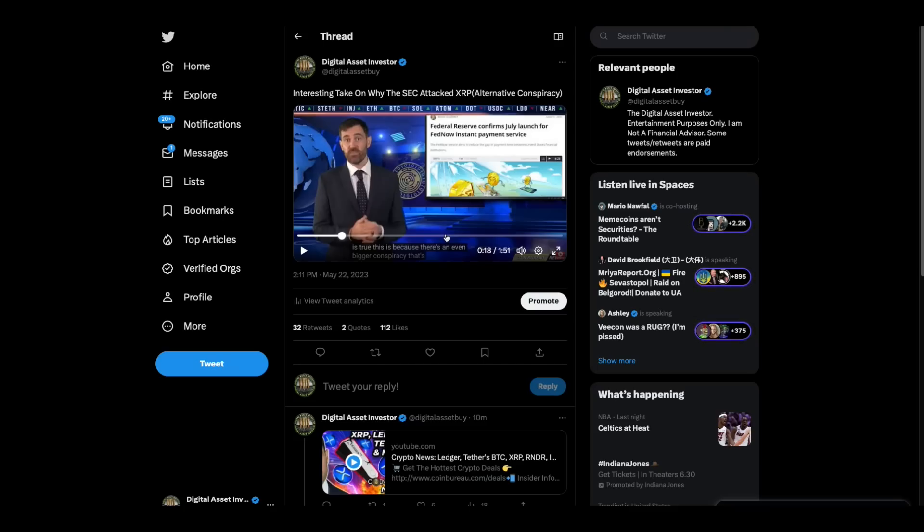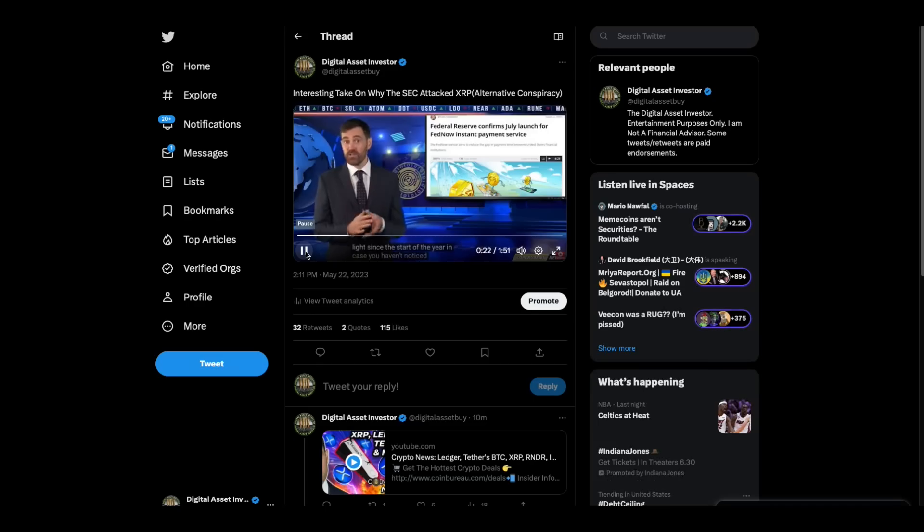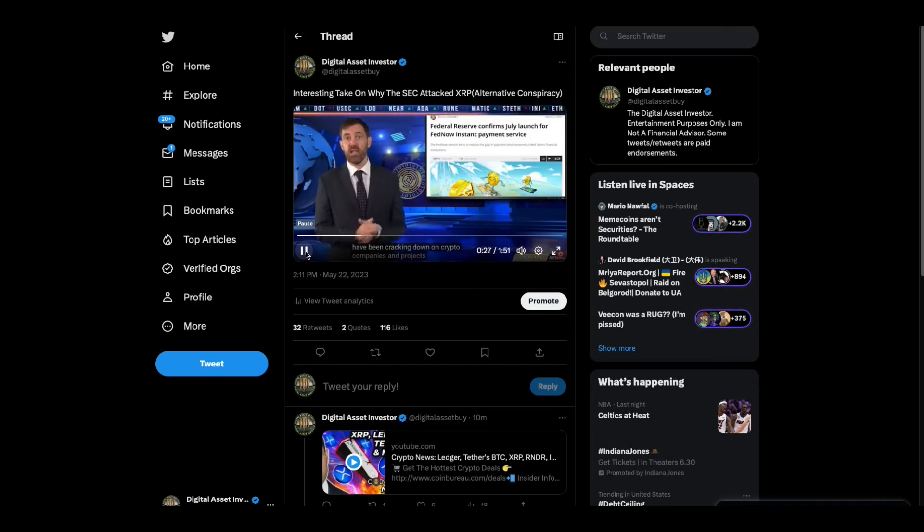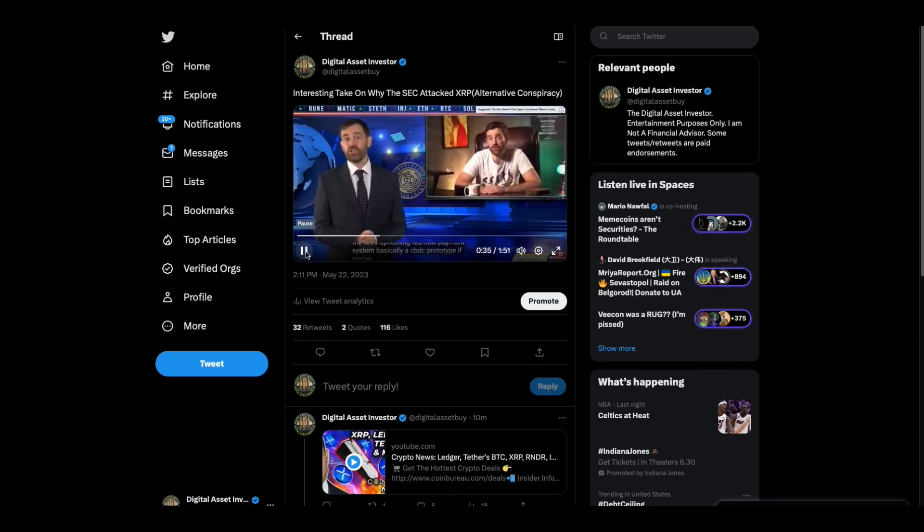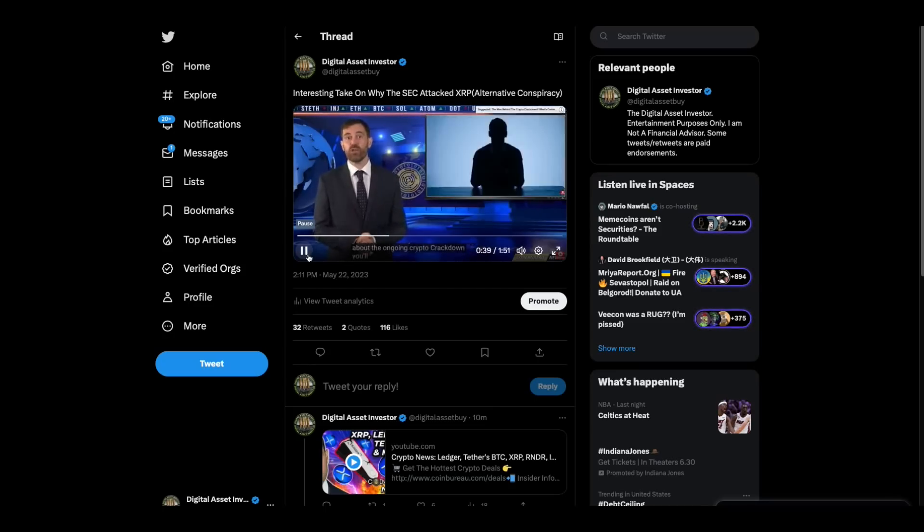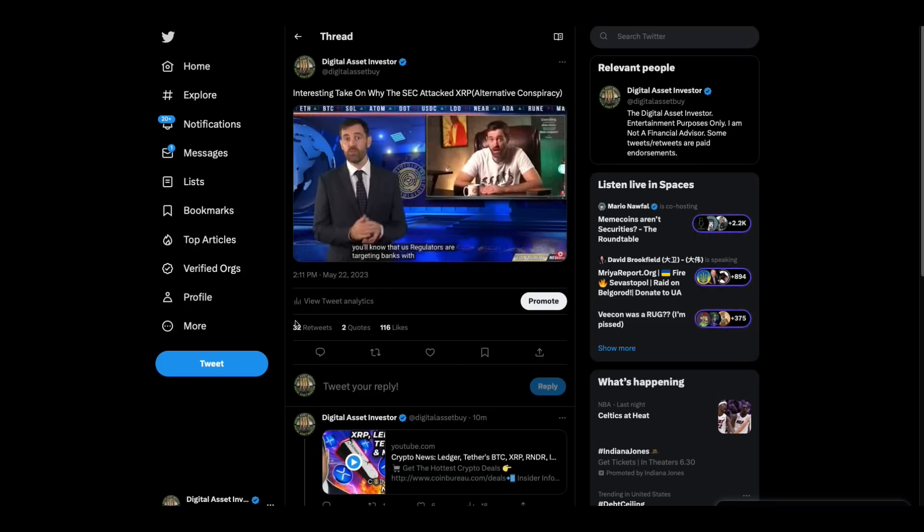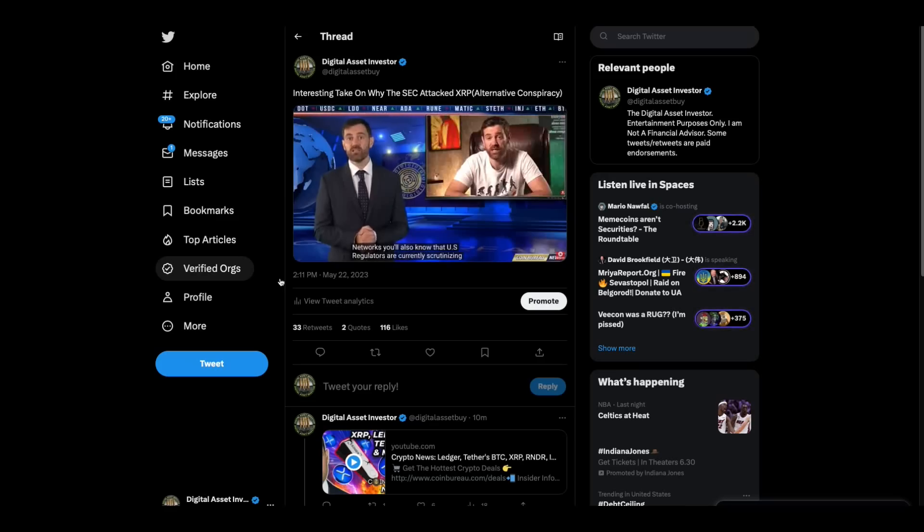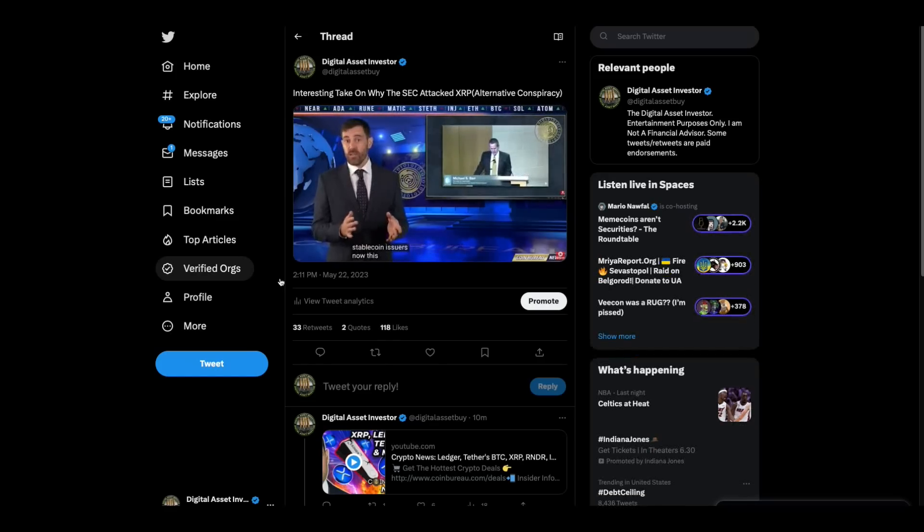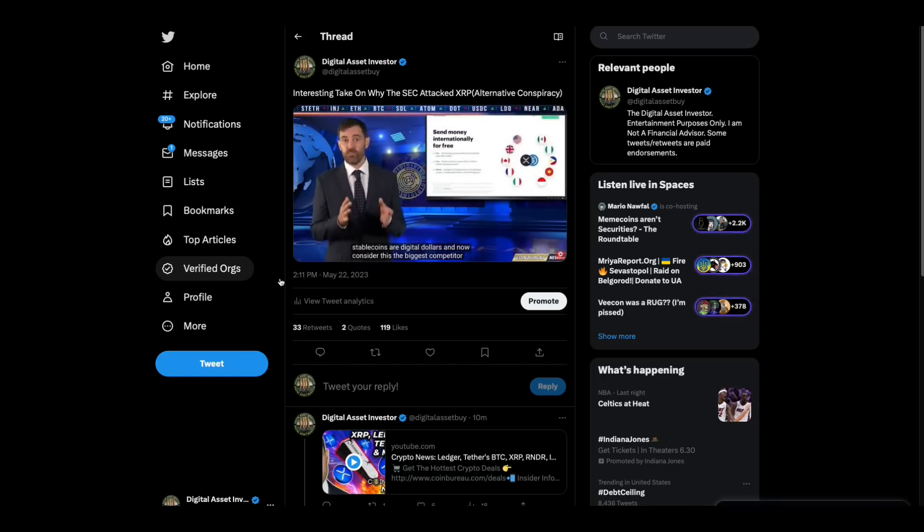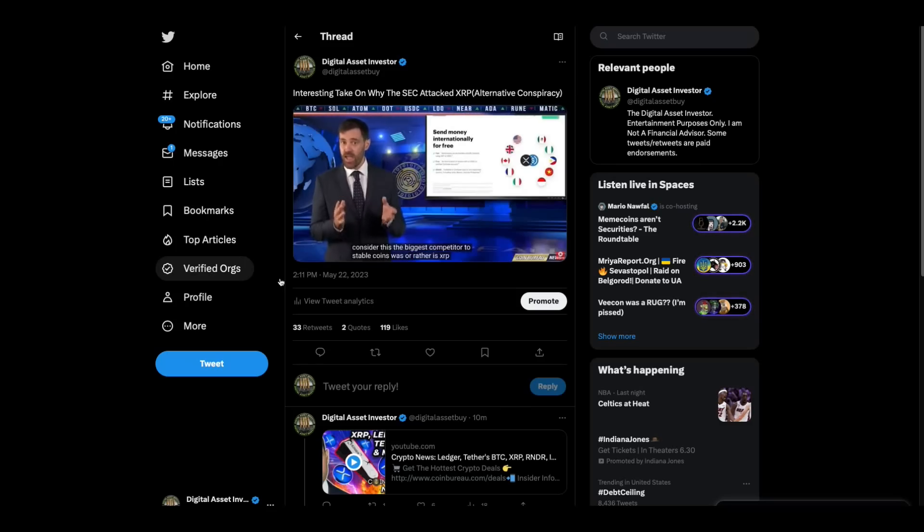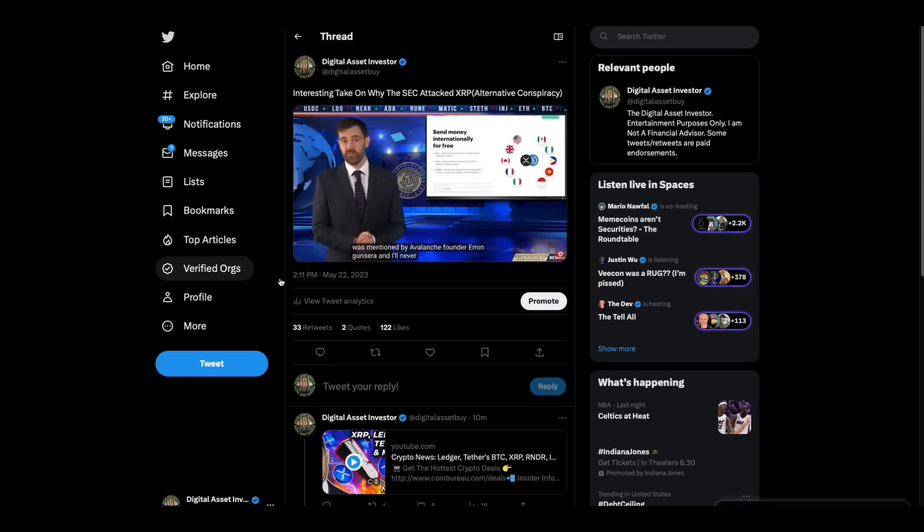As you watch this brought to light since the start of the year, in case you haven't noticed, US regulators have been cracking down on crypto companies and projects that compete with the Fed's upcoming FedNow payment system, basically a CBDC prototype. If you've watched any of our recent videos about the ongoing crypto crackdown, then you'll know that US regulators are targeting banks with 24/7 payment networks. You'll also know that US regulators are currently scrutinizing stablecoin issuers. Now this makes sense considering stablecoins are digital dollars. And now consider this, the biggest competitor to stablecoins was, or rather is XRP.